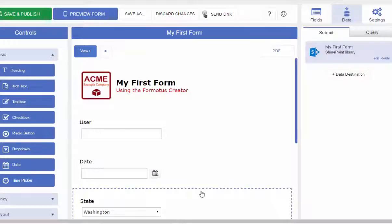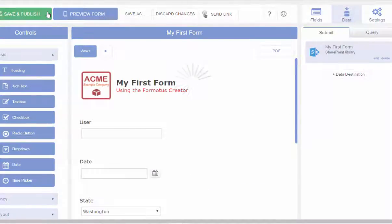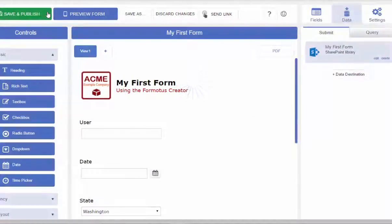Once my data destination has been created, I will save and publish my form to see the updated version on my device.